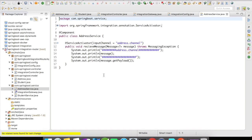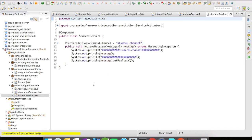I have created two services: one is the Address service which is going to accept the address channel and print the message, and the other is the Student service which is going to accept the 'student.channel' from the payload type router and print the message. These are going to be two different services.